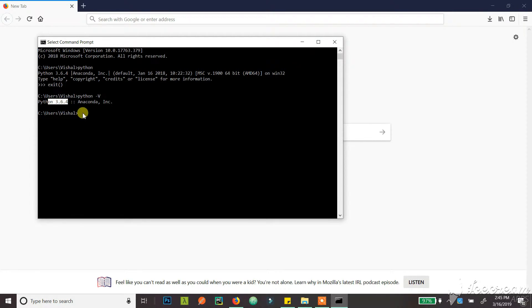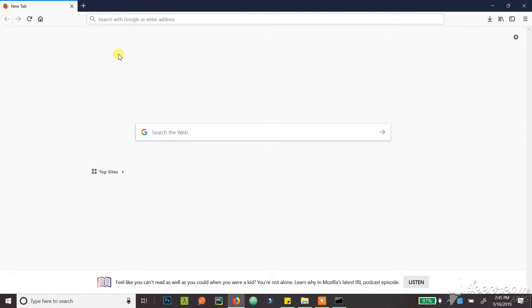As you can see, I have Python 3.6 installed. Alright, now back to installing PIP. First, you need to download a file called get-pip.py.